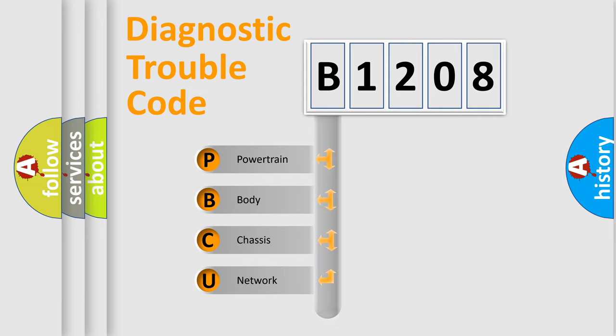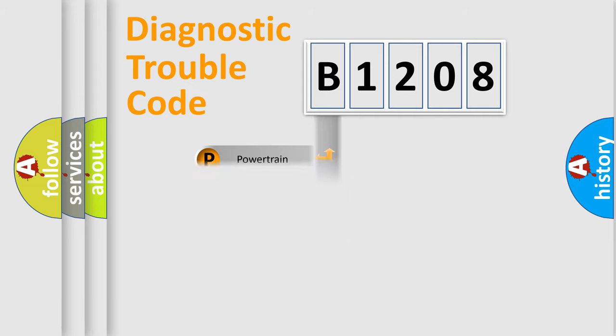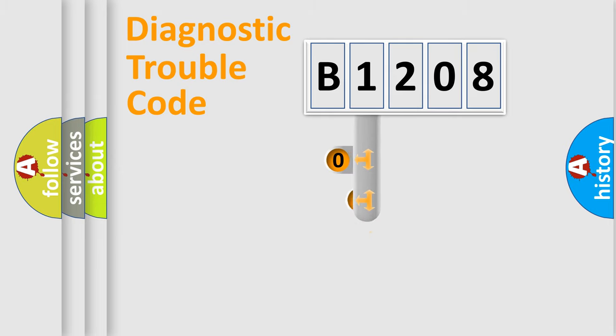Powertrain, body, chassis, network. This distribution is defined in the first character code.